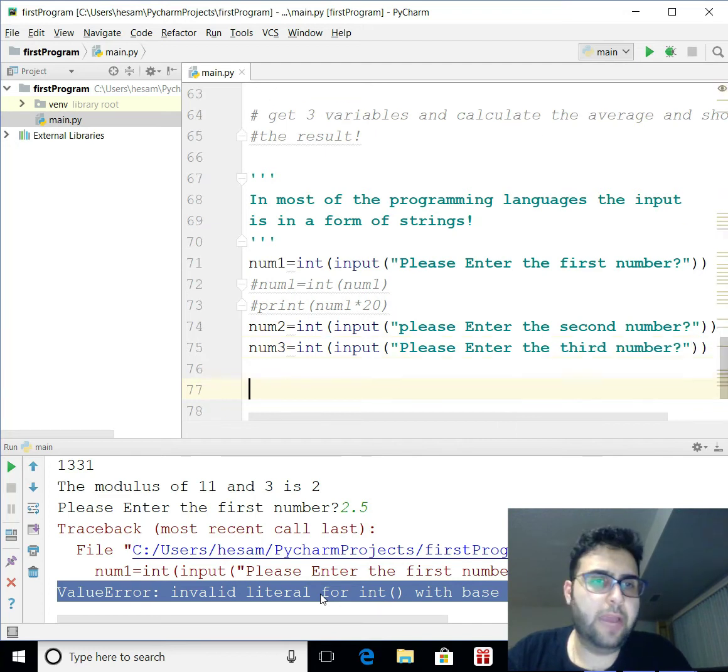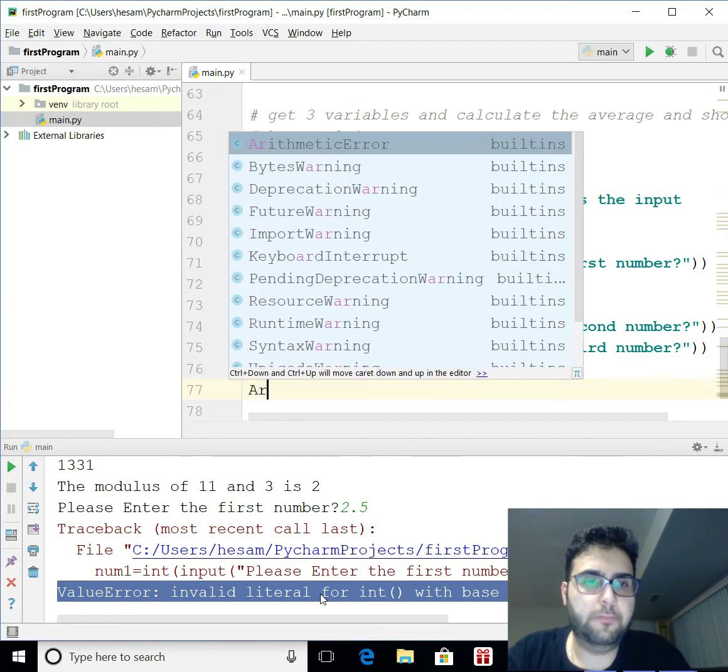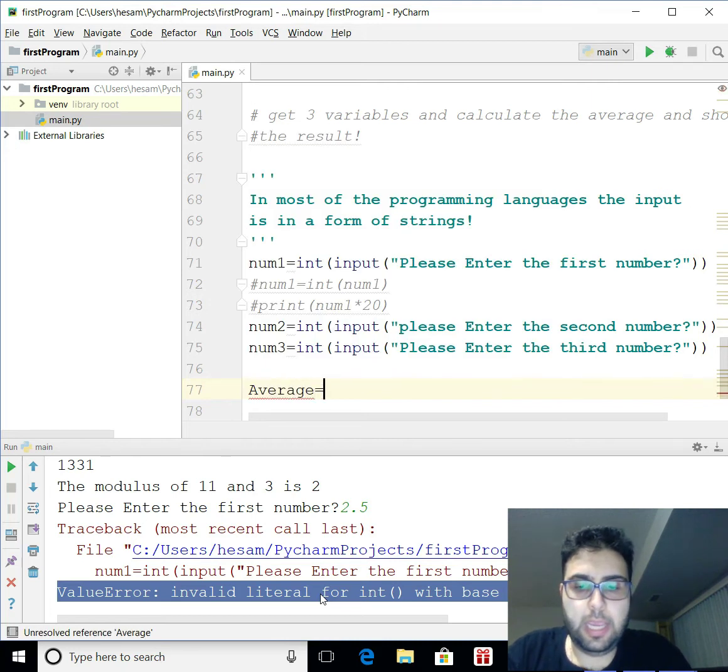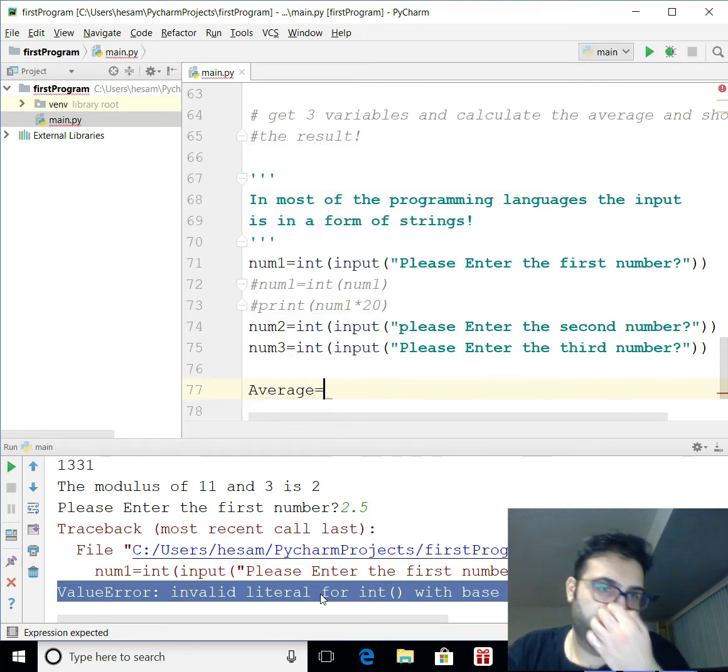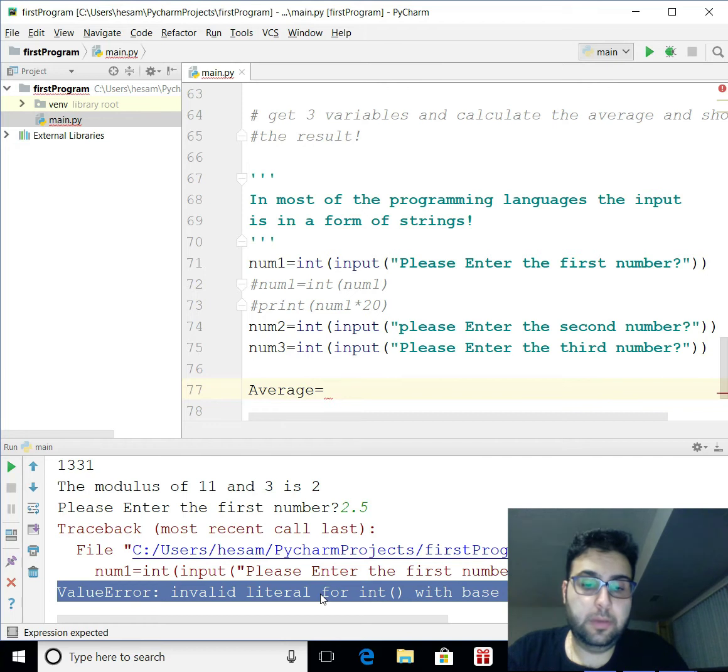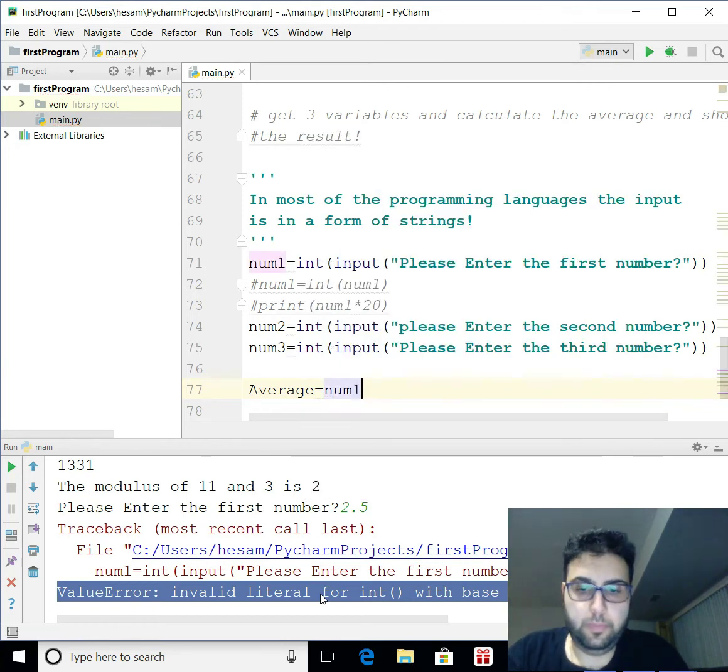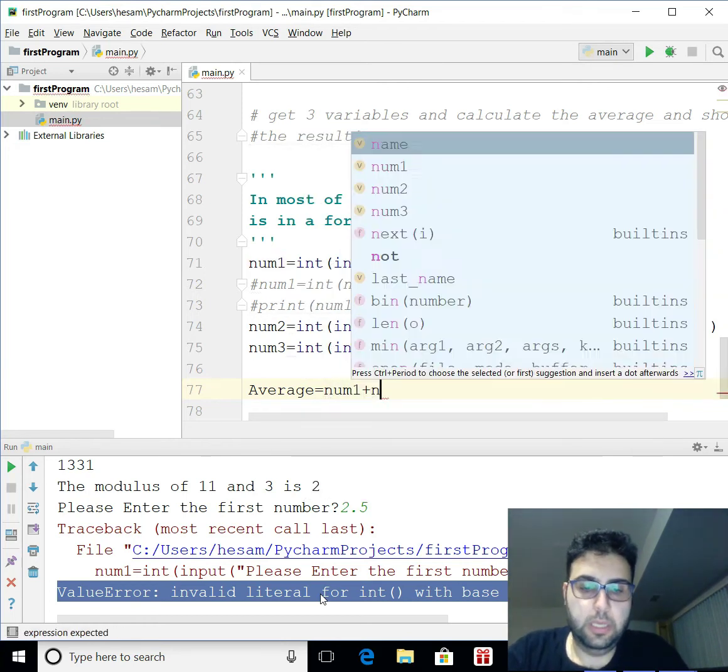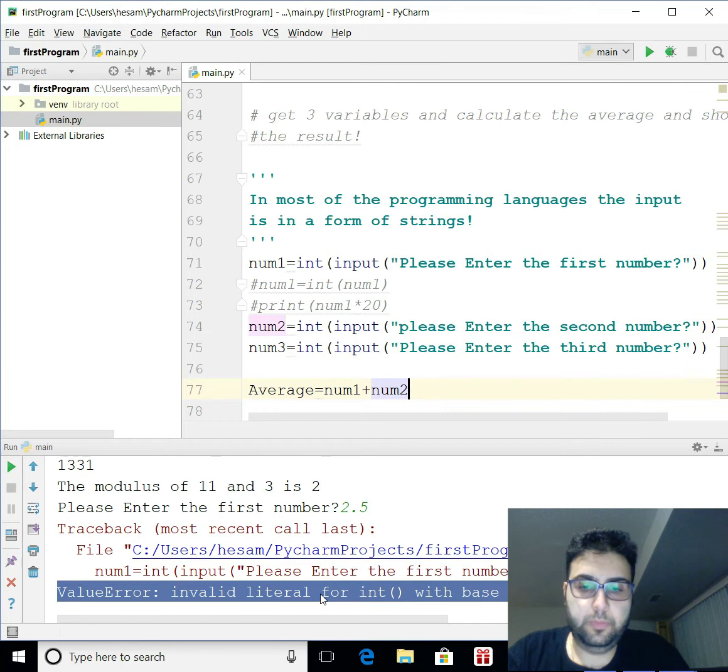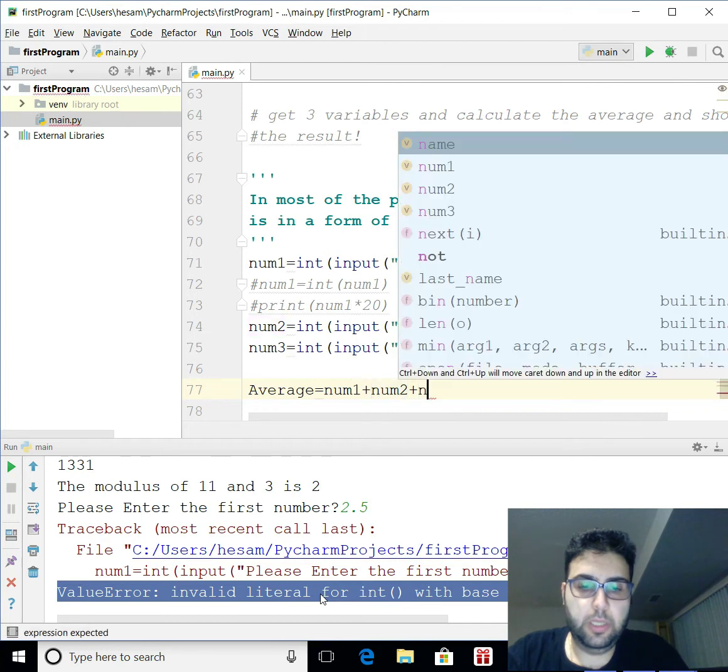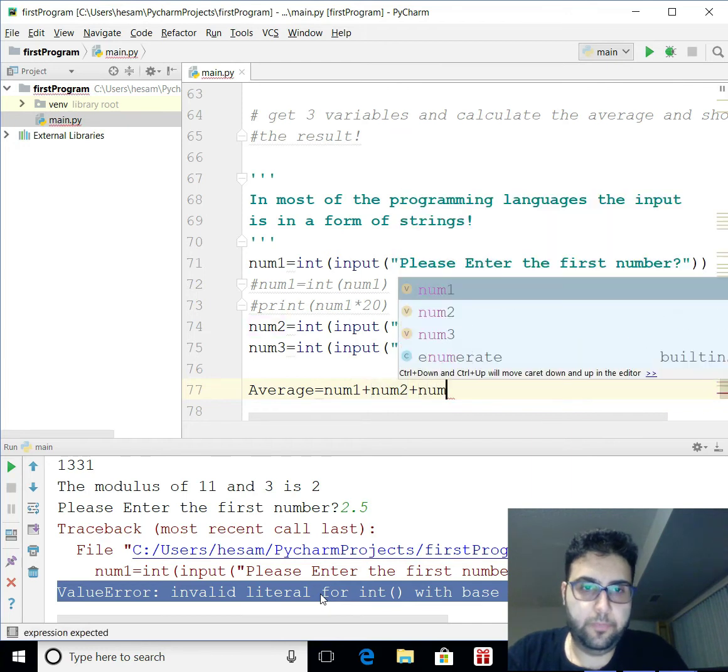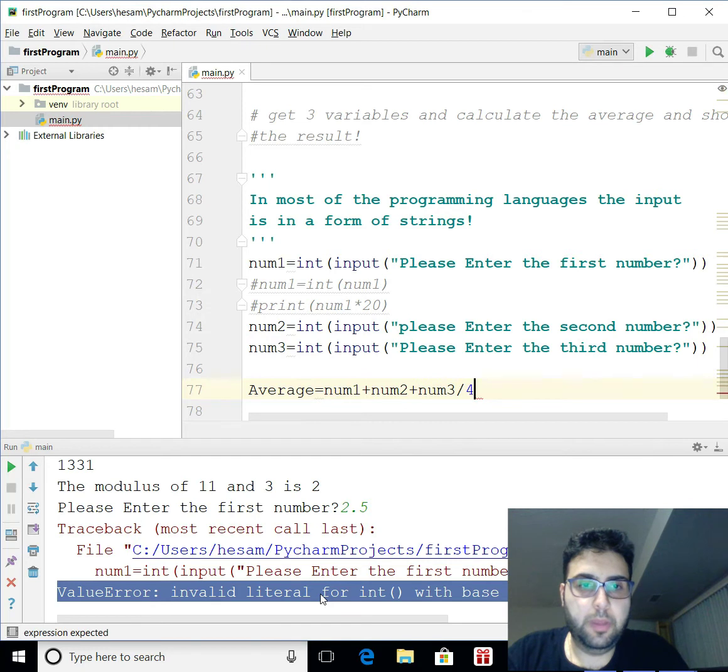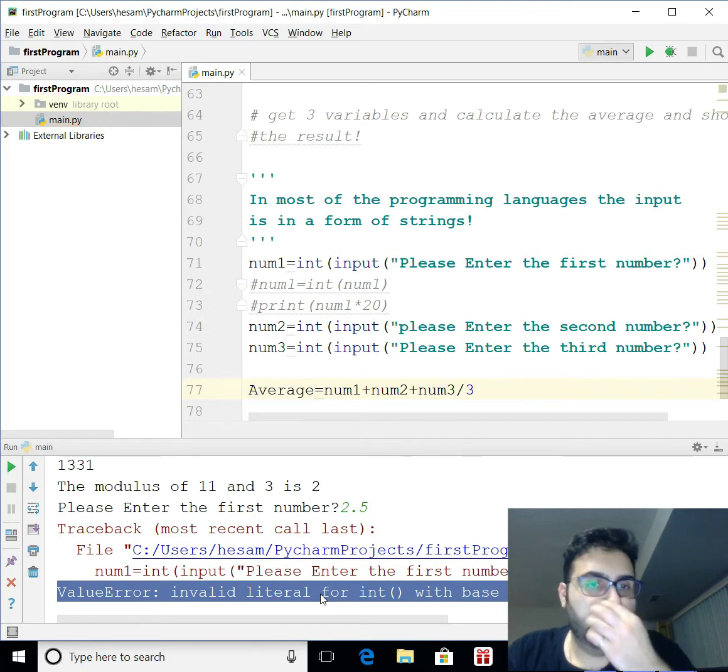Alright. So, now I'm going to get the average. And as you can now, let's define a variable. Call it average. And basically, get num1 plus num2 plus num3. And divide that by 3.